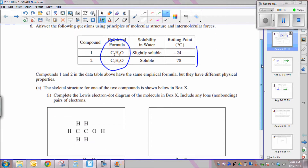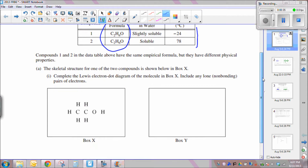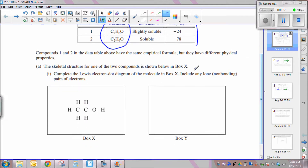The first part of the question asks you to complete the Lewis electron dot diagram for the molecule in box X. This should be relatively straightforward. Each hydrogen gets a single covalent bond shown with a single line. The carbon-to-oxygen and carbon-to-carbon must be single bonds, since carbon normally forms four bonds, and the oxygen-to-hydrogen bond is also a single bond. All the hydrogens are terminal.